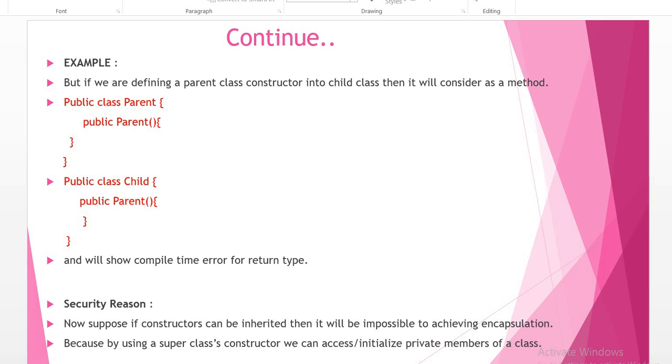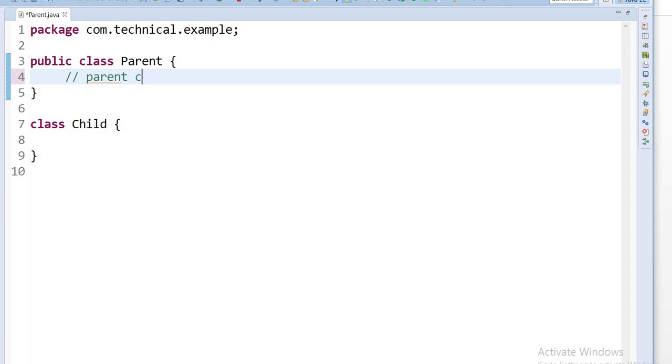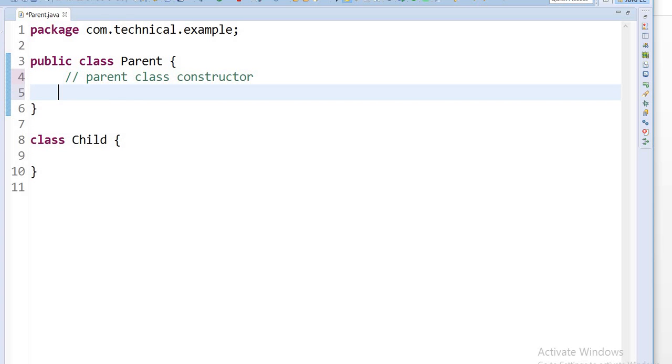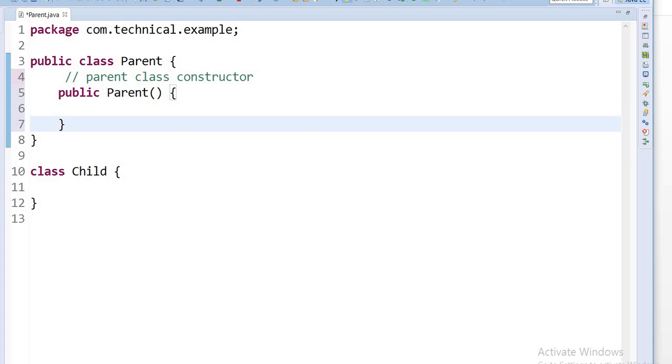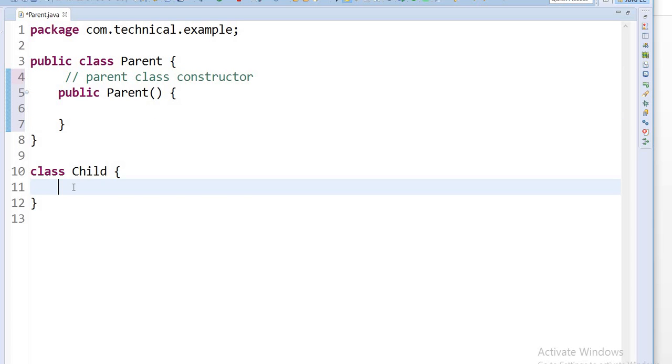Here I will show in Eclipse. I have created two classes: parent class and child class. Here I am creating the parent class constructor, defining the parent class constructor. And now I am again declaring the parent class constructor inside the child class.